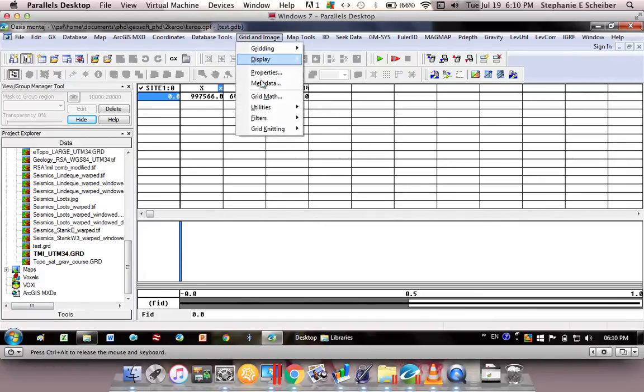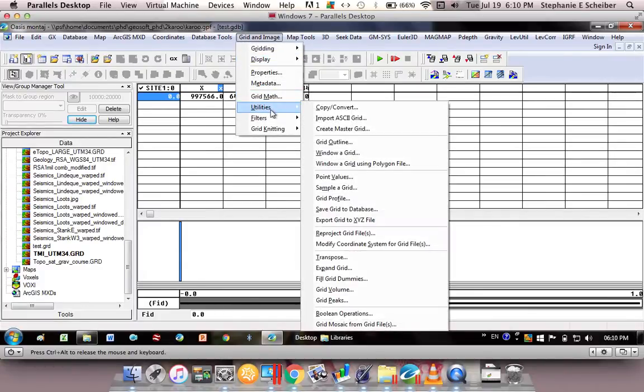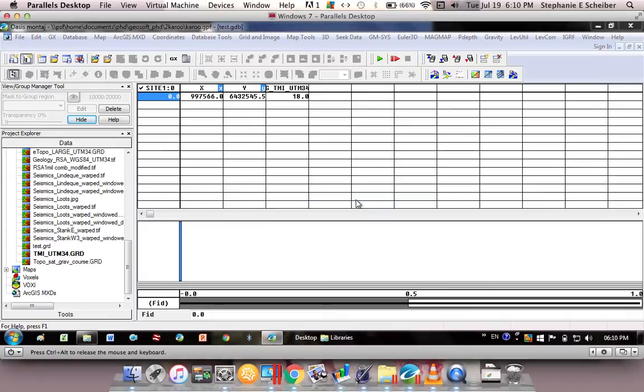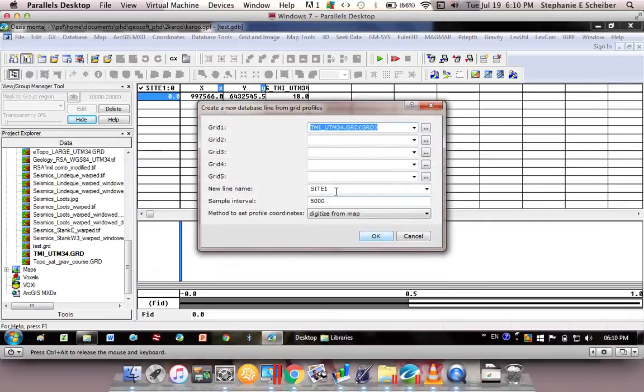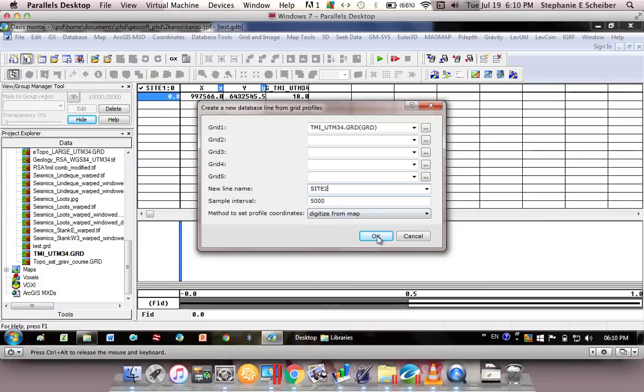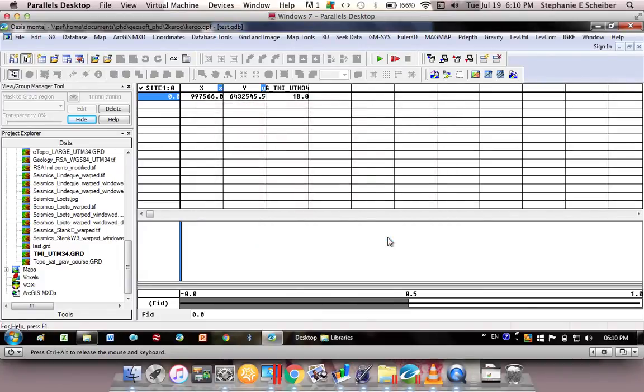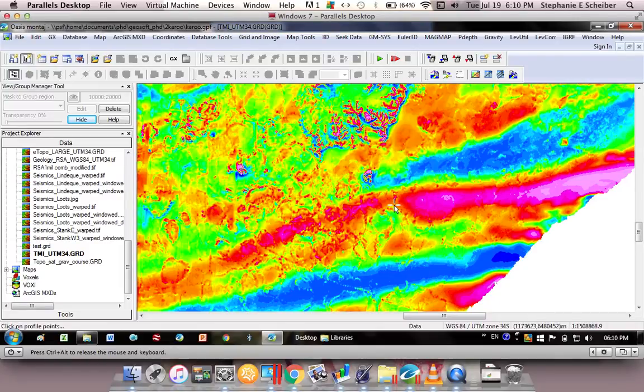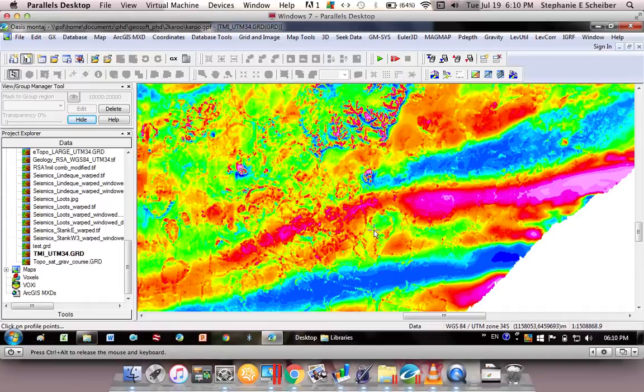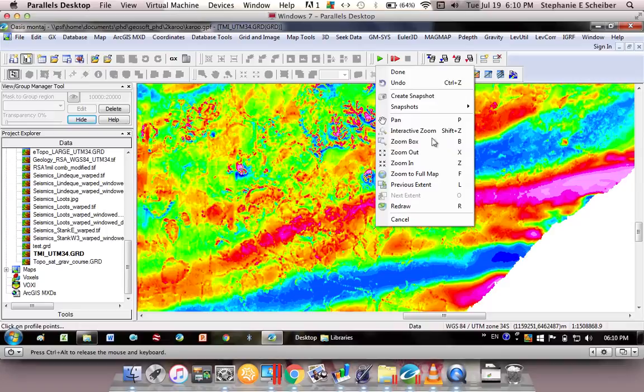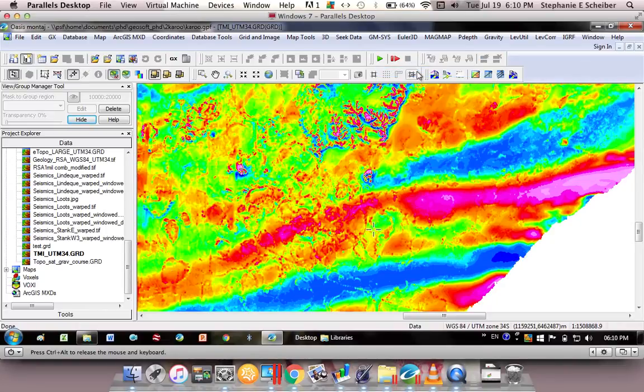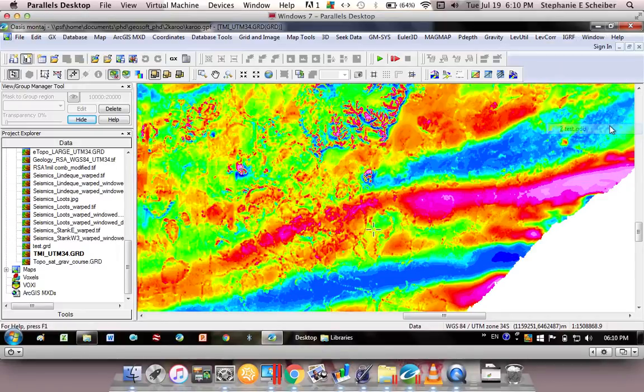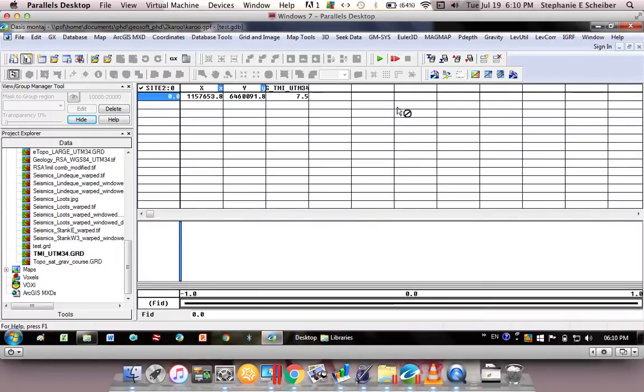So quickly I'll show you again. You go grid and image utilities, grid profile, and now I would say here site 2 - important so that I don't overwrite my previous coordinates. I go OK and say for example I want to go to this sill on the east over here. I'm just going to click once, click to end the profile, right click, done.